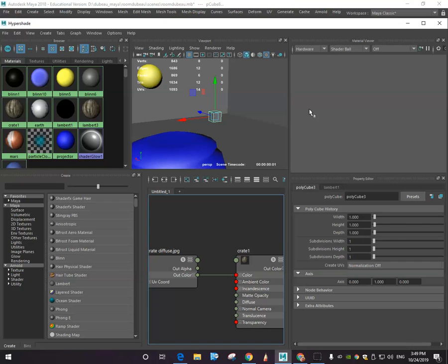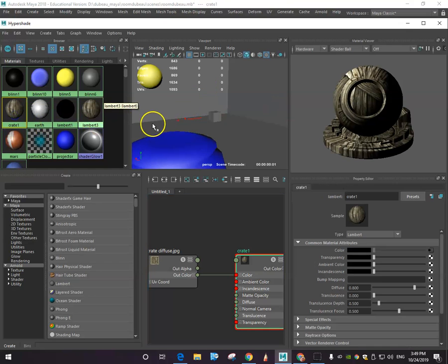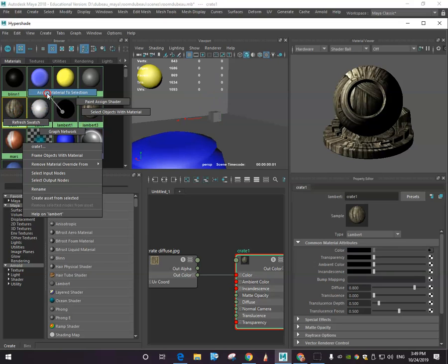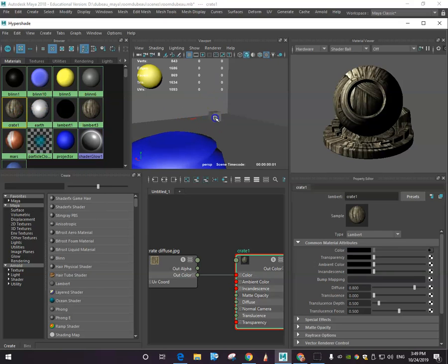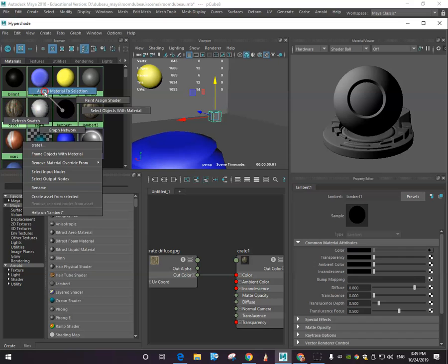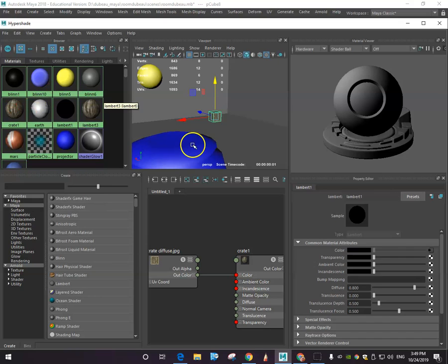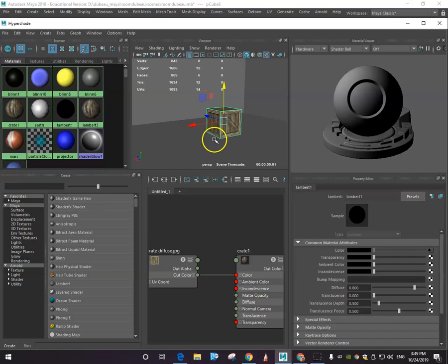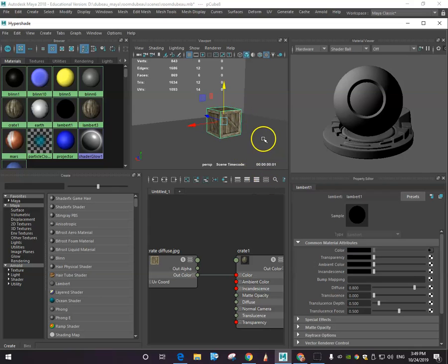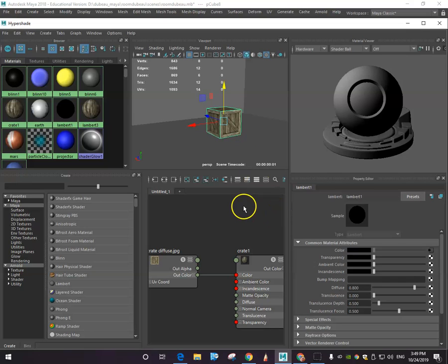You're going to select the correct material, select this, and then we're going to assign material to selection. Now you're going to see that with the normalize off, it forms properly. It takes the image, whatever it was, and puts it on all the proper shapes. So that's really important.